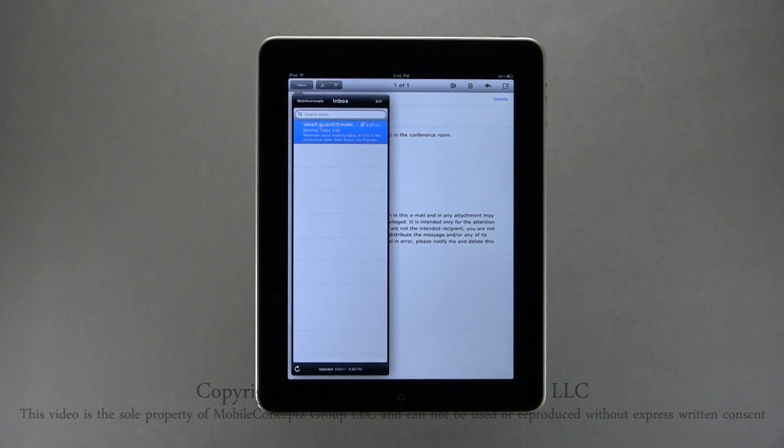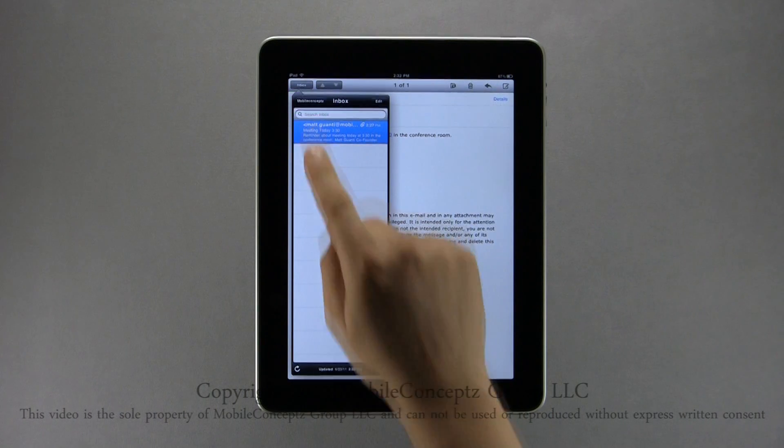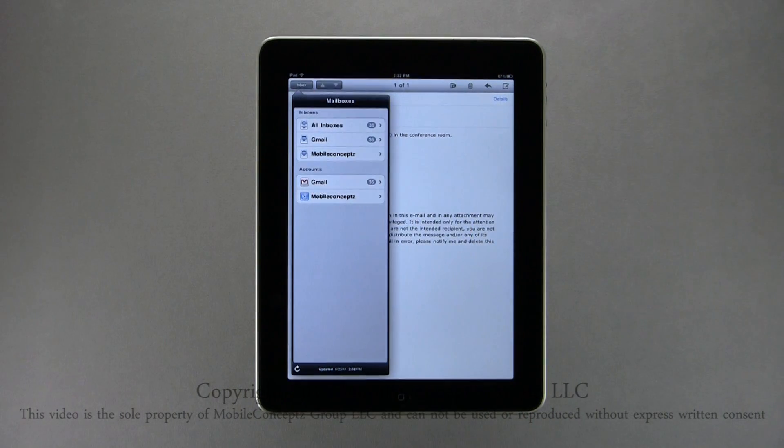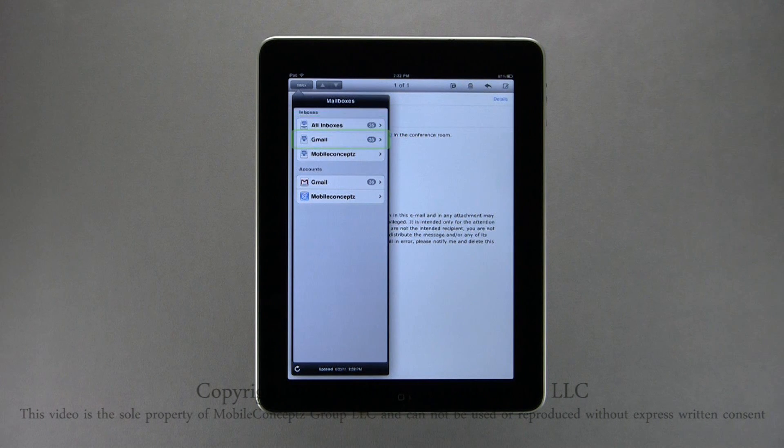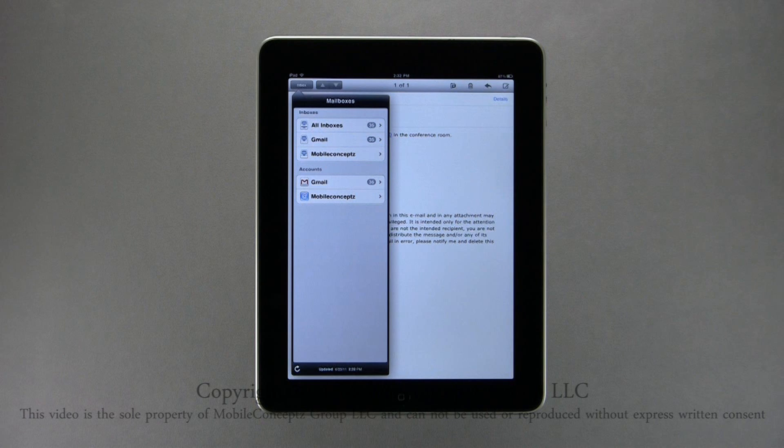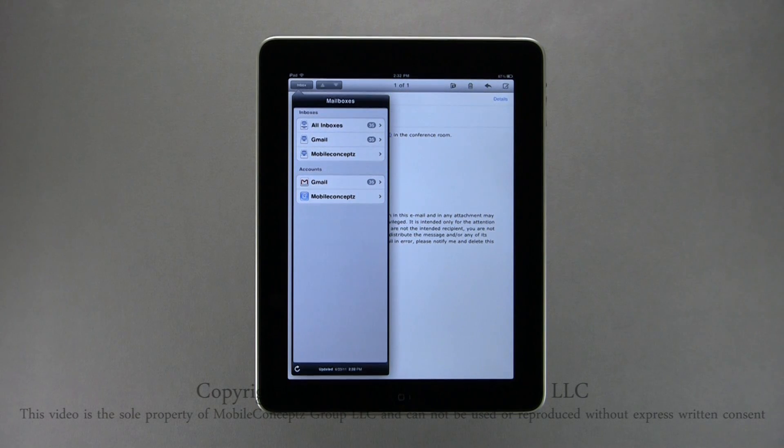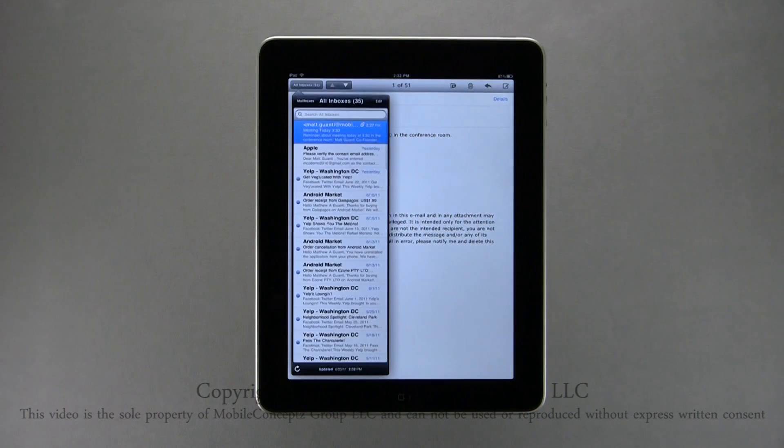When you open the inbox, you can tap on this icon to select different inboxes you wish to open. You have options to open a merged all inbox, or each inbox individually for Gmail and Mobile Concepts. Below this is the account information for the accounts above. Here I'll open all inboxes.